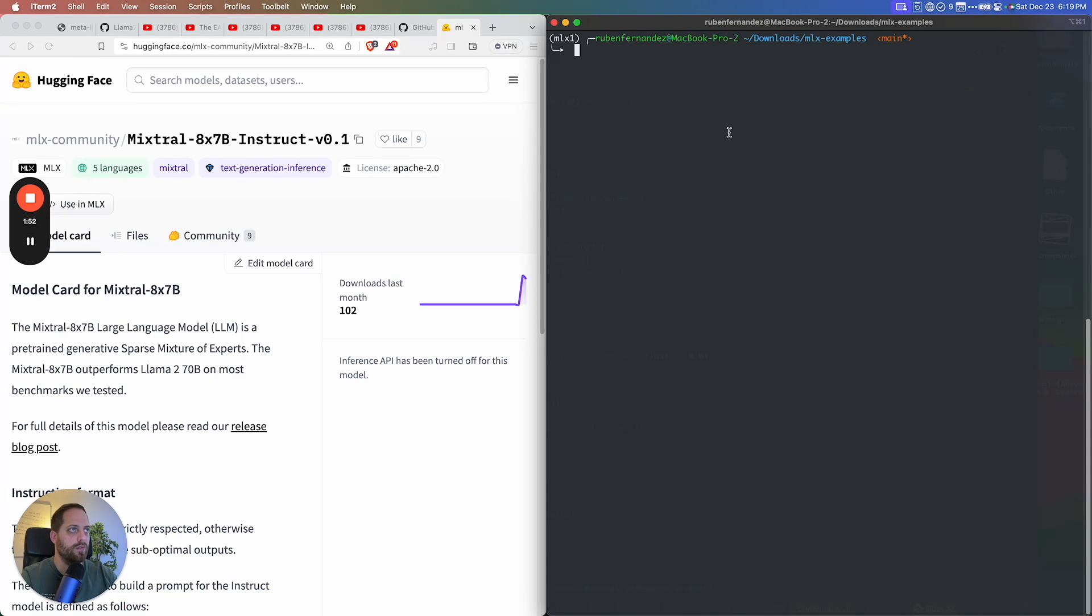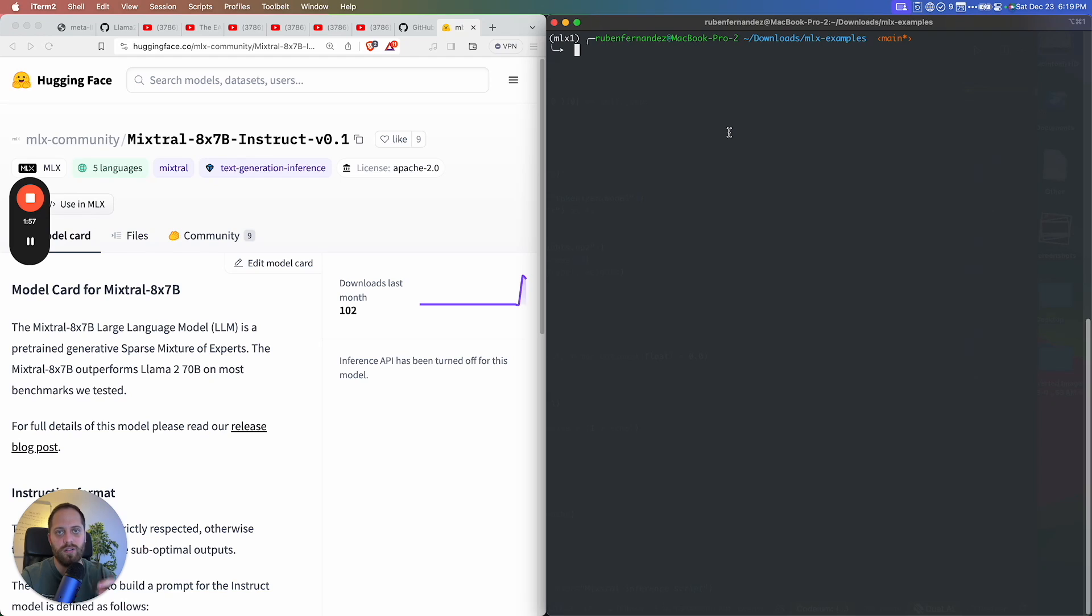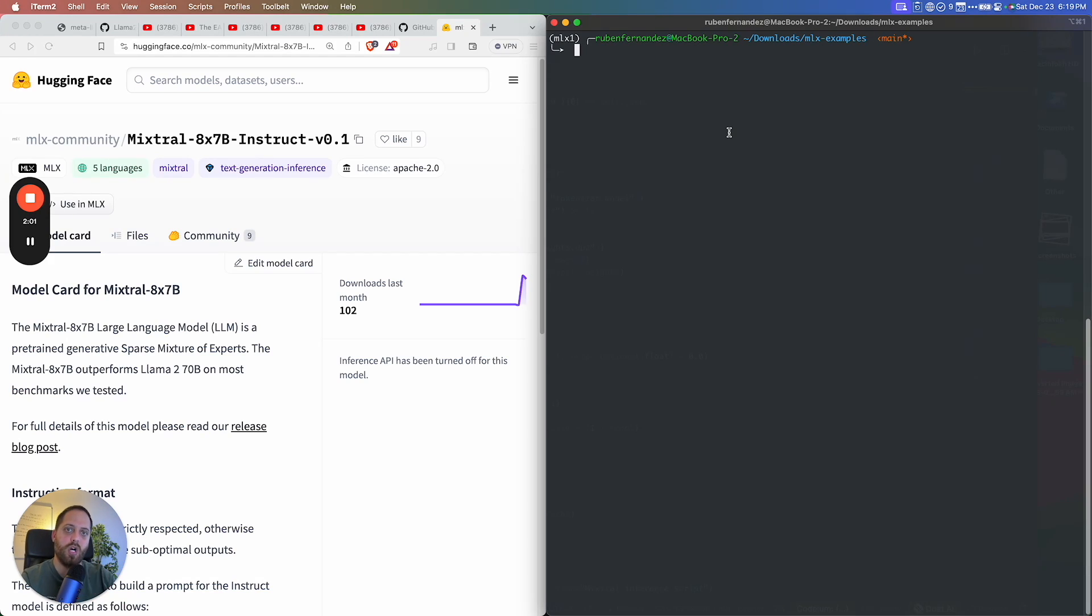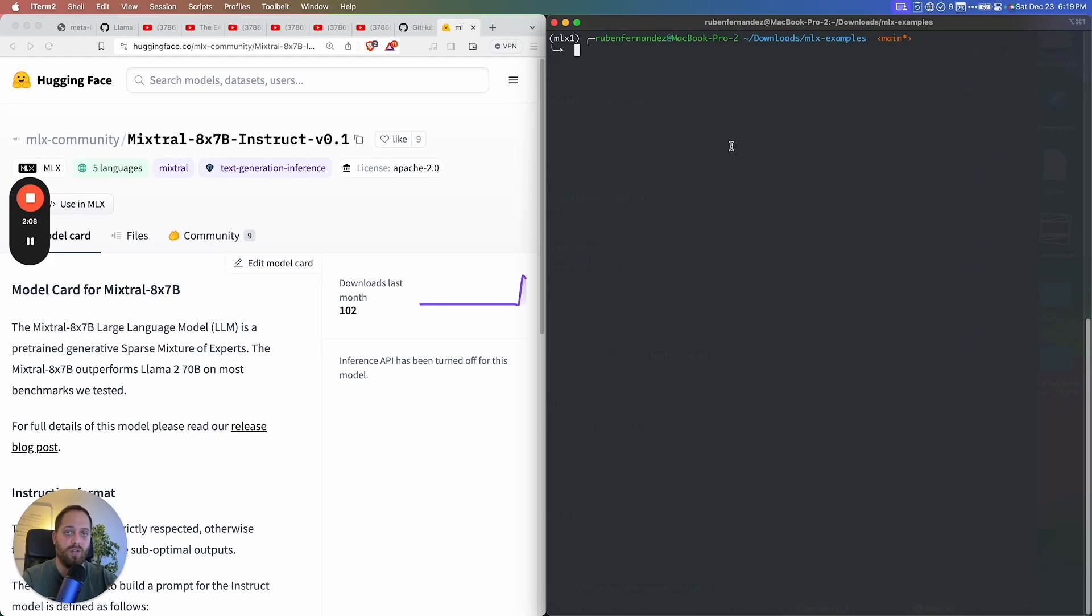On the right side, I have already set up a conda environment, and you can see the links in the video description. If you want to try this yourself, you can just follow the steps, copy-paste those commands into your terminal, and you should be good to go. Keep in mind that you need to have conda installed.